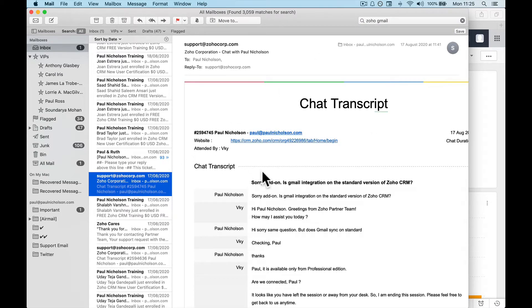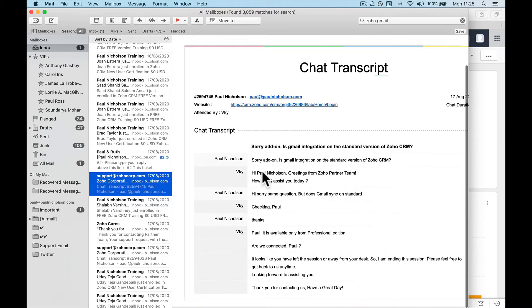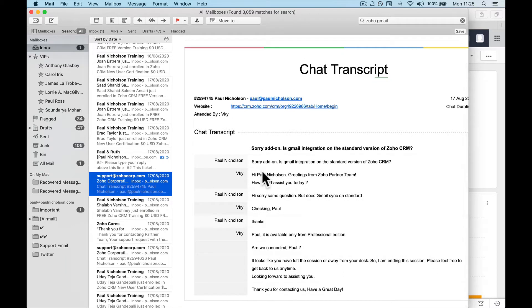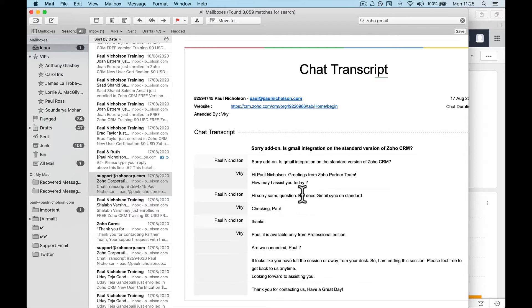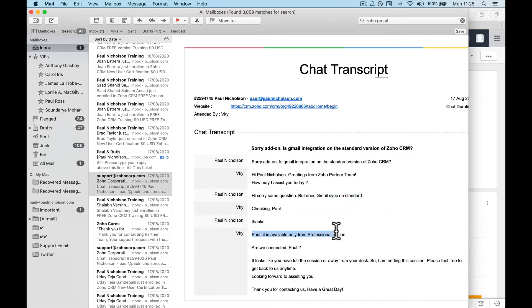So Roof asked me the question and I went in and said, is Gmail integration on standard version of Zoho CRM? So somebody asked me and they said you want to pay for it. So then I said does it all sync on standard? And Paul, it is available on professional version only, right? So I'm sorry, it will not work on your free version or your standard version of Zoho CRM.